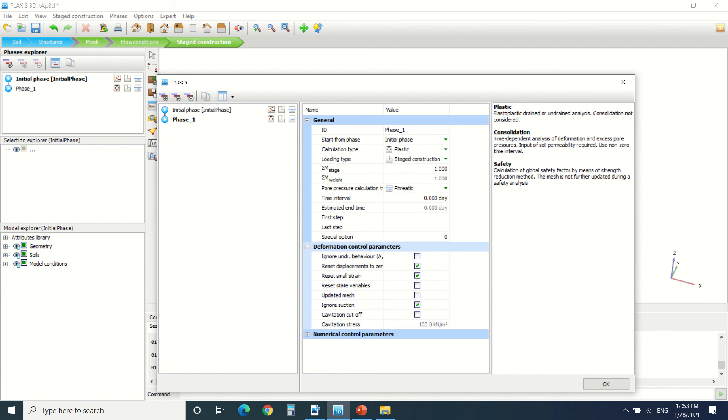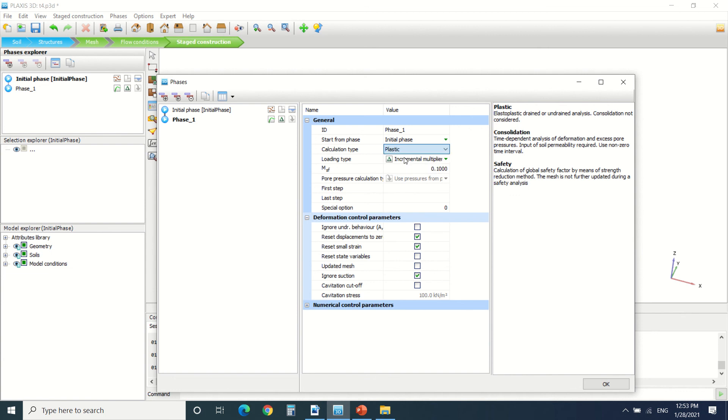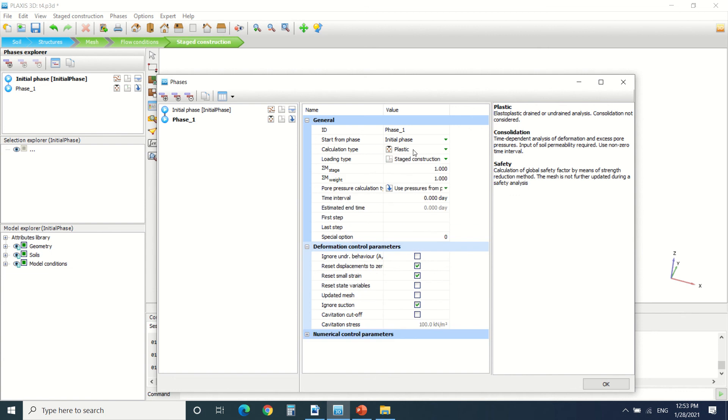And there's safety analysis, where we see how much the soil can take to the failure. It takes the soil, pushes it to the failure stage, and sees where we are in the safety phase. We usually use plastic.